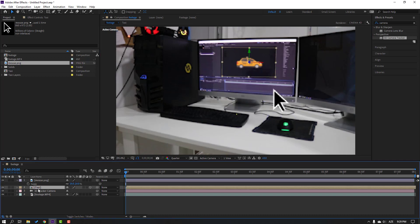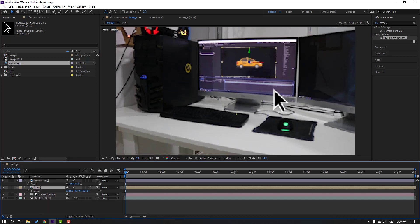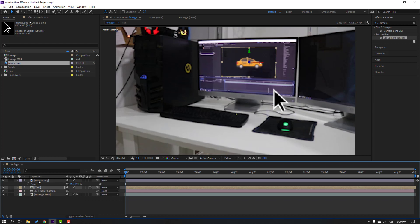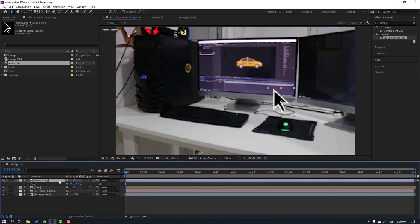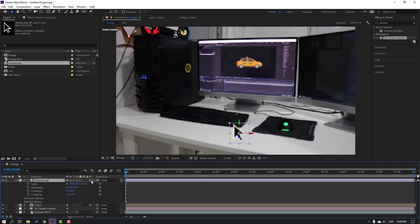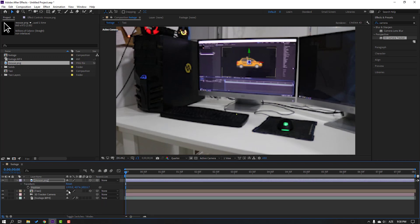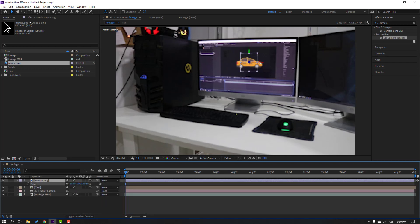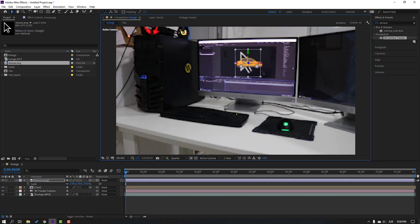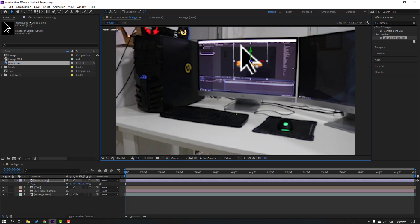Select the taxi, press P again, select the coordinates, Ctrl+C. Select the mouse layer, click the 3D layer icon, and Ctrl+V to paste. Press S to change scale and select the blue arrow to move it to the back.